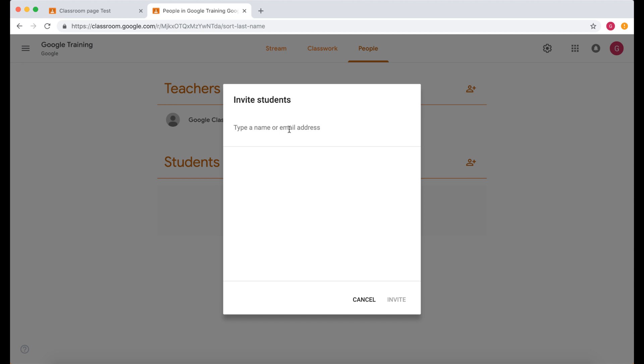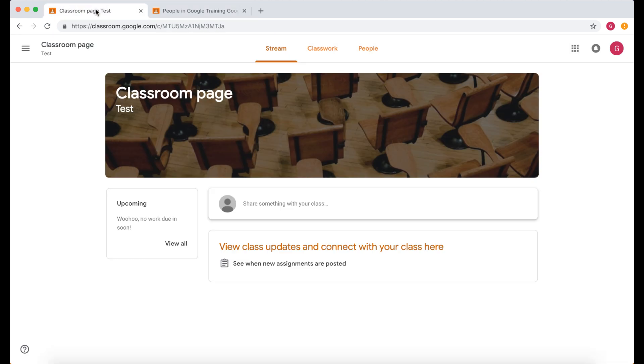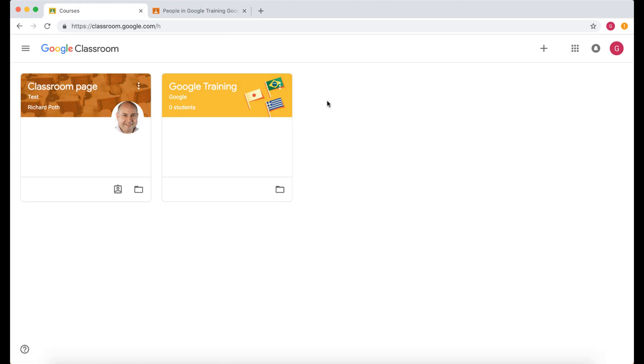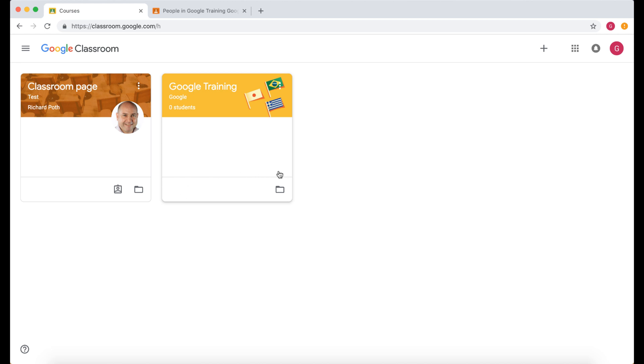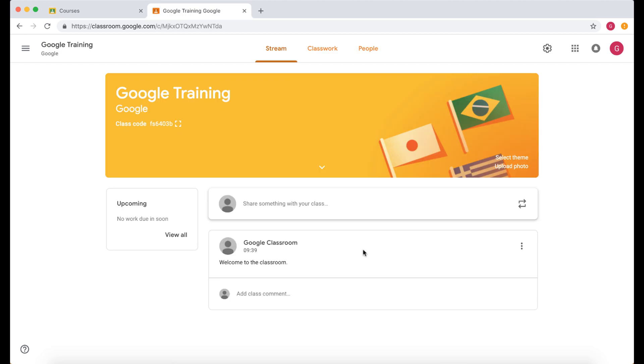All they will do is in their dashboard they would get another classroom come up and it will say accept invite. They will click on accept invite and then they would automatically be in the classroom. So that's a good way of inviting students if you don't want them to log in via the code and you have an easy list of emails that you can copy and paste in. That's the navigation of the teacher view of Google Classroom.